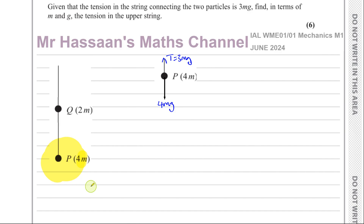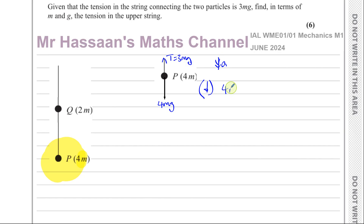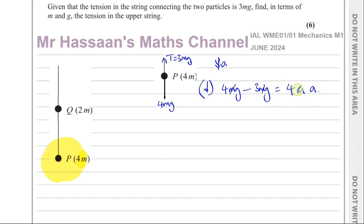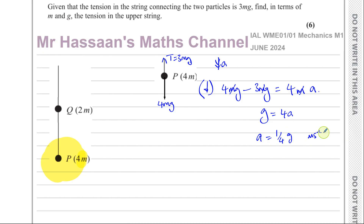By doing this, I can find the acceleration of the system. We can resolve the forces going downwards — take downwards as positive — so 4mg minus T, which is 3mg, equals the mass 4m times the acceleration a. The m's cancel, leaving 4g minus 3g equals 4a, which gives g equals 4a. So the acceleration of the system is g/4 metres per second squared.